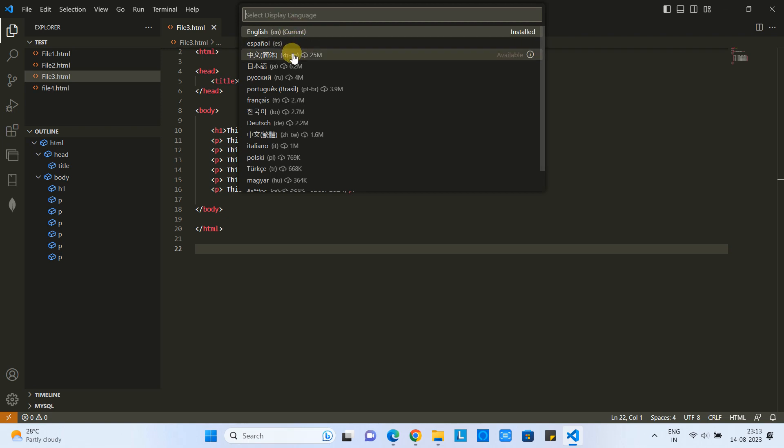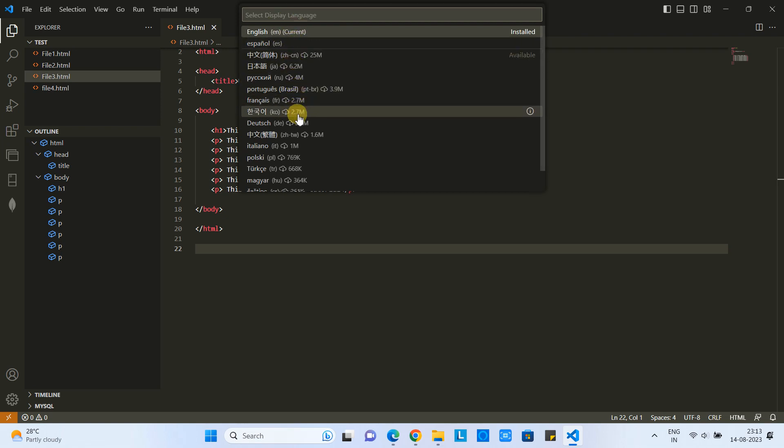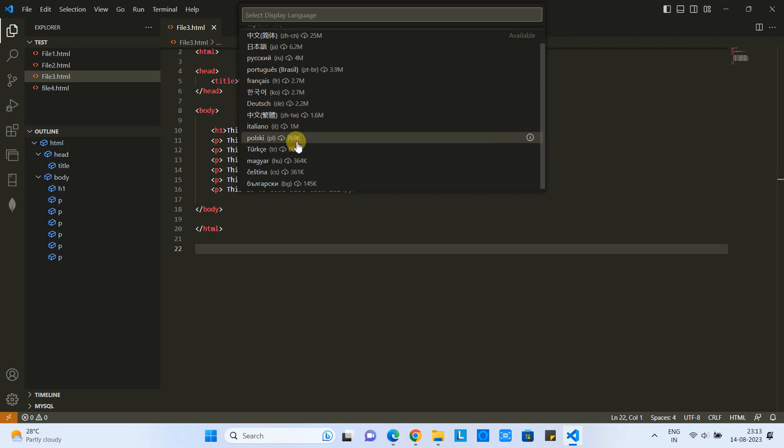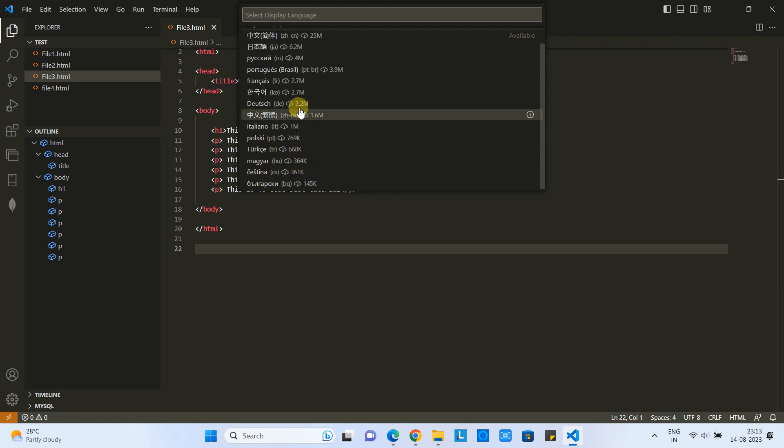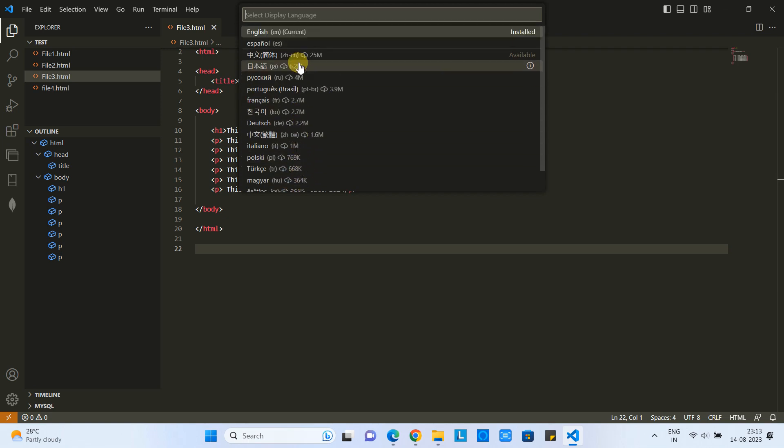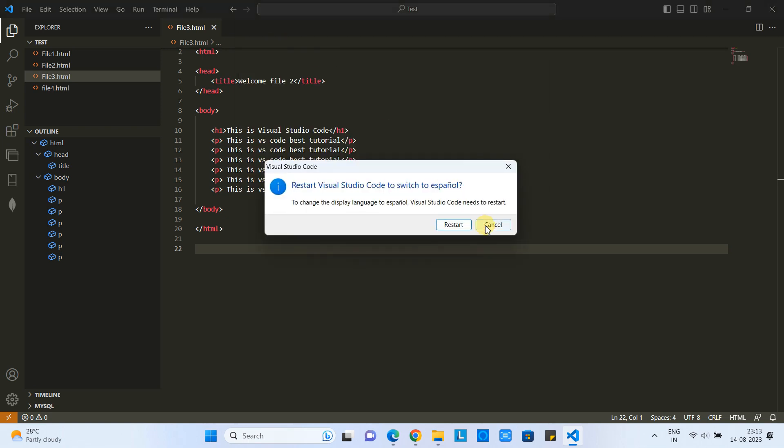The first one is English, which is already set, and you can choose your favorite language. Just click to implement the changes in Visual Studio Code. Suppose I am selecting this second language. Click on it, and then Visual Studio Code will show you this message. Click on the Restart. If it doesn't show,